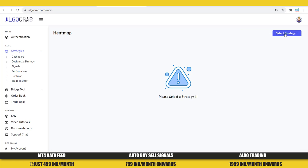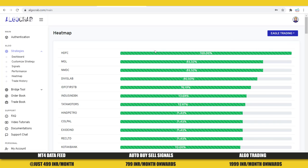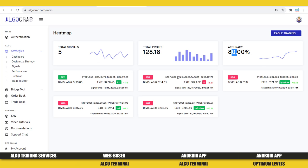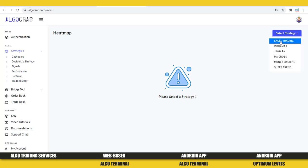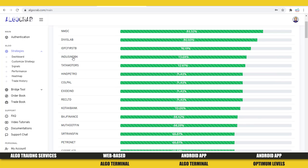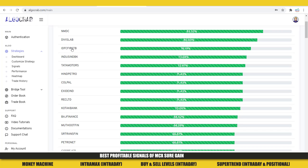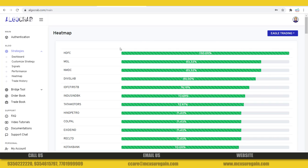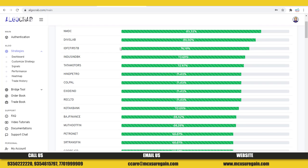We have simplified this with a new option called Heat Map. In the Heat Map section, you can select any strategy — for example, Eagle Trading — and see which symbol is giving good performance. DeviceLab is giving 80% accuracy: 5 signals, 128 points profit. IDFC First Bank shows 76.19% accuracy: 42 signals, 9 points profit. You can check accuracy this way and select 4-5 symbols for cash trading or 2-3 symbols for futures to start automatic trading.